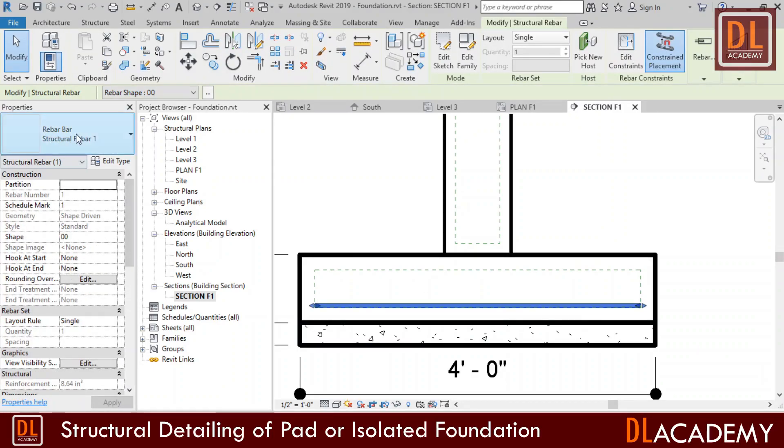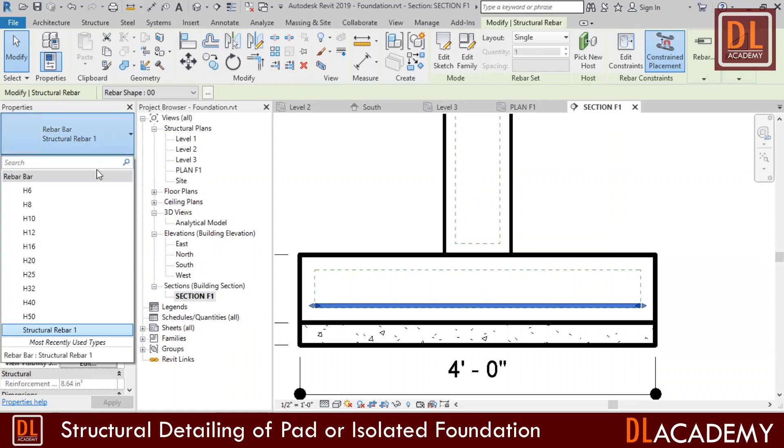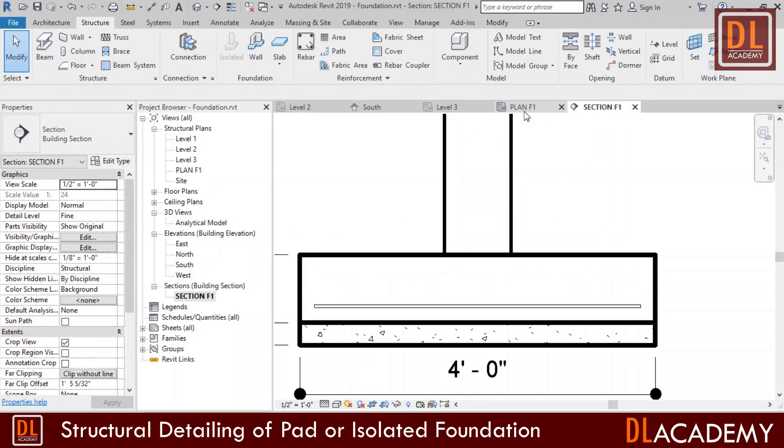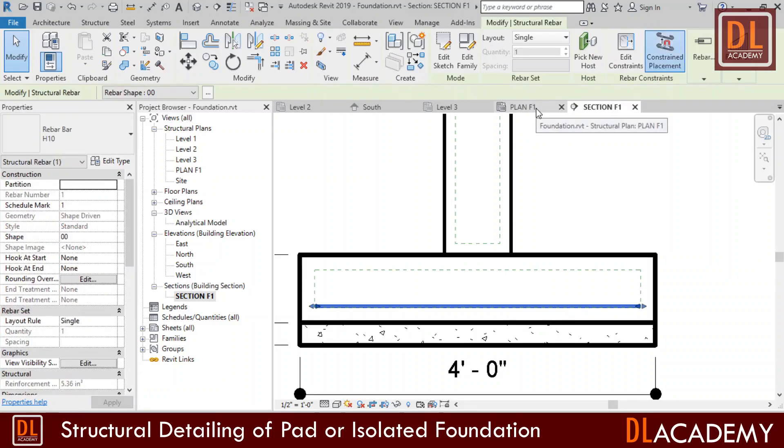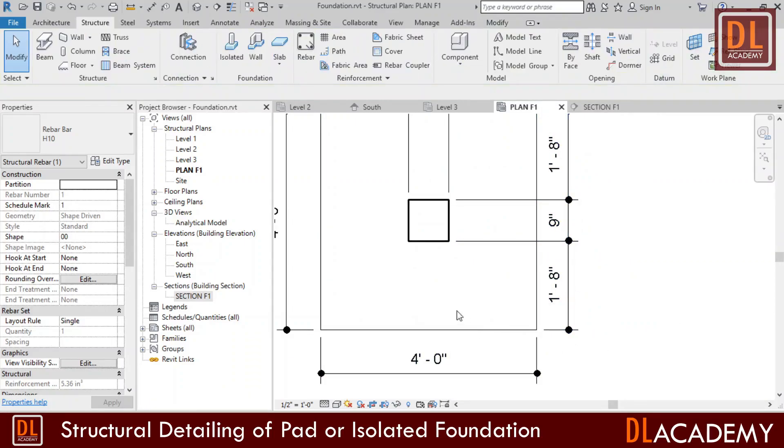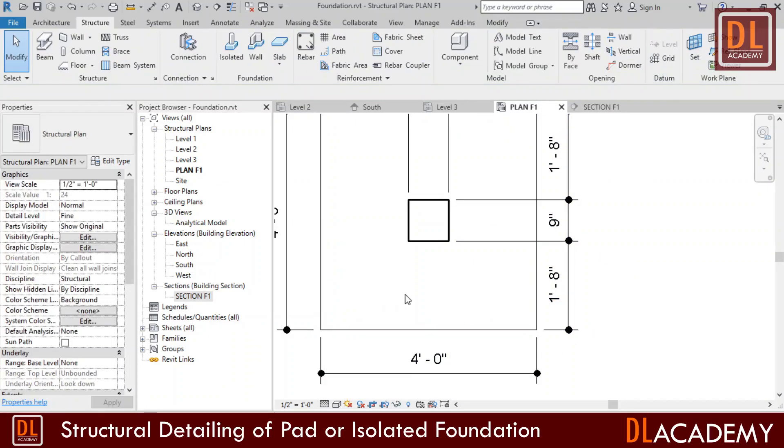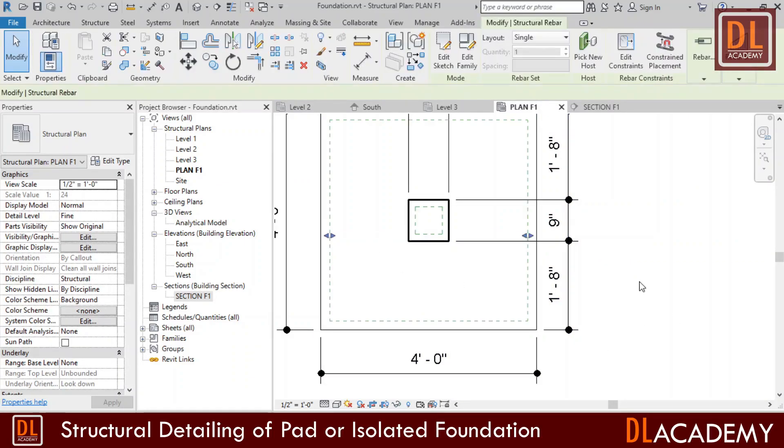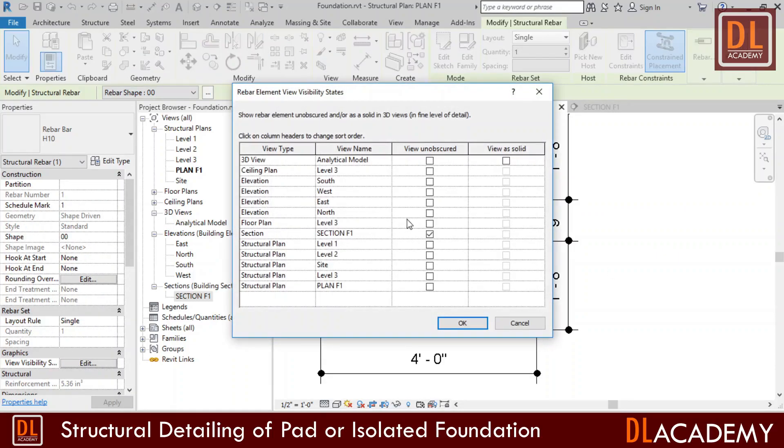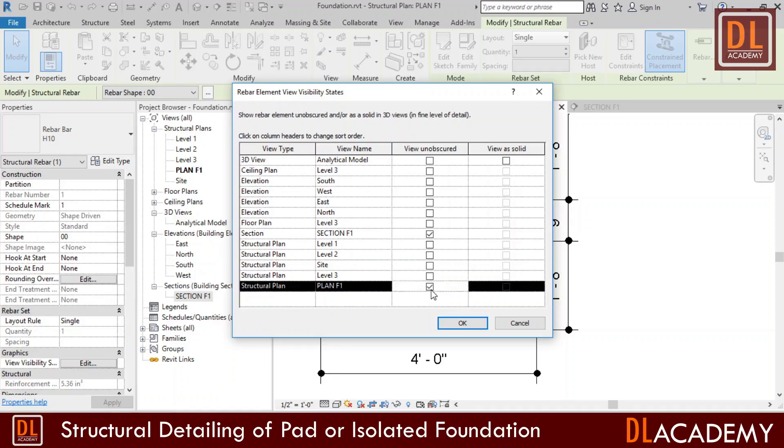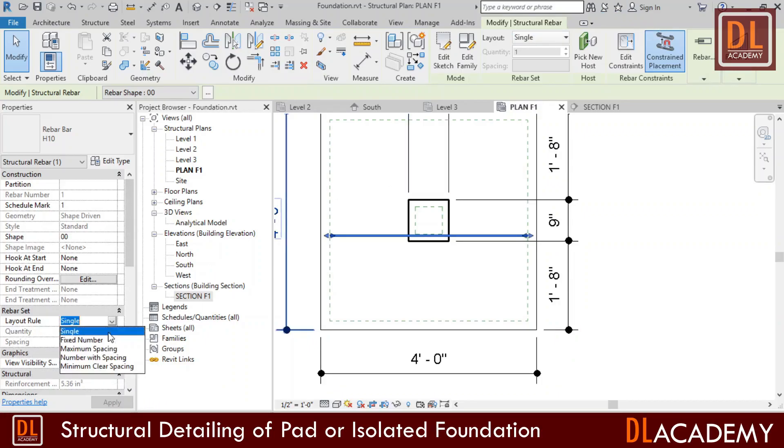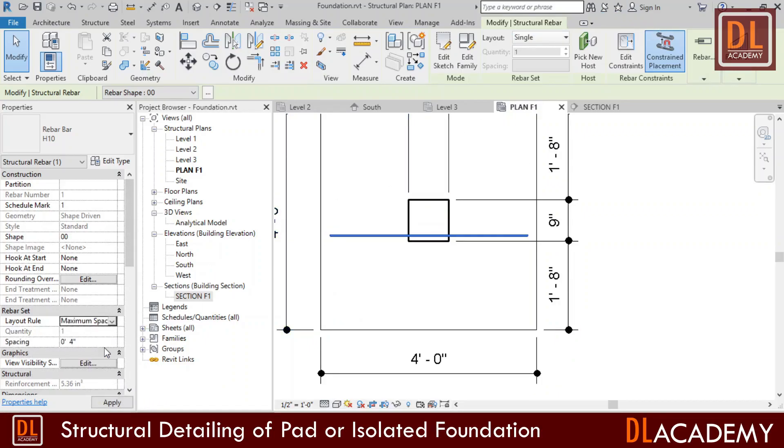Next I change the rebar type and size to the 10 mm H10 rebar. I move to the plan view. However it doesn't show the rebar. But when I move the mouse pointer on it I can select it. So I select it and in the properties window edit the view visibility state. Then tick view unobscured for the plan view. Now the rebar is visible. I change the rebar set to maximum spacing of 6 inches.